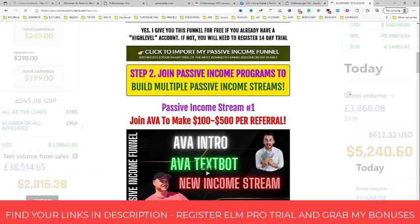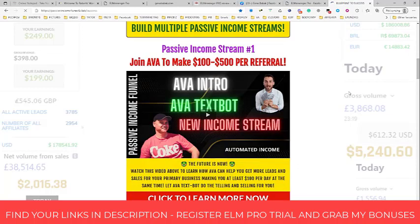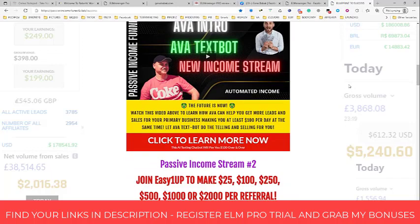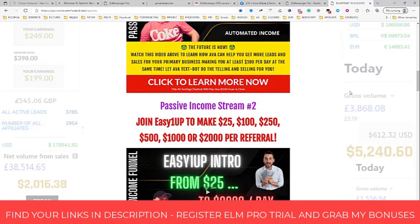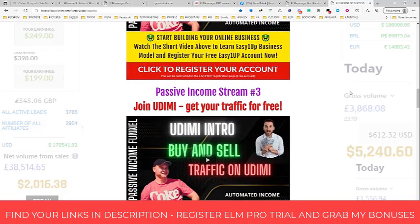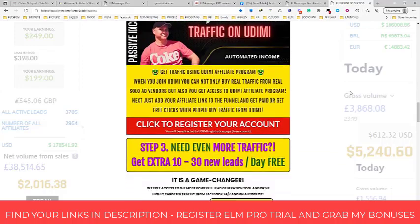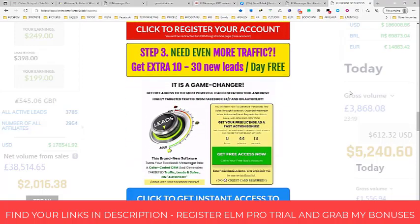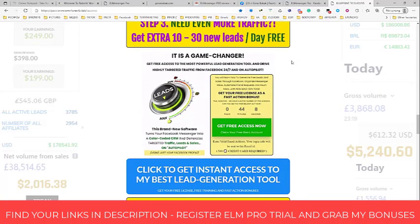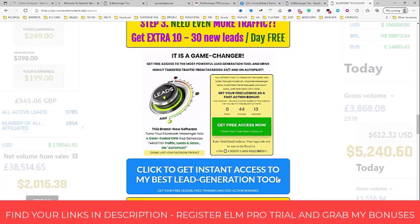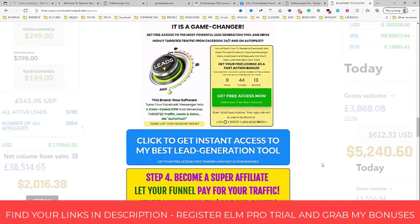You don't need to join every one of these passive income streams, but if you can spend like 25, 50, or a hundred bucks, you will find a business opportunity for yourself here. Step number three: need even more traffic — get an extra 10 to 13 units per day free. This is how I promote LMessenger Pro inside the passive income funnel — I use LMessenger Pro to promote the passive income funnel, and I use the passive income funnel to promote LMessenger Pro. How cool is that?